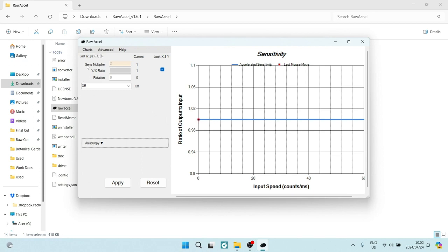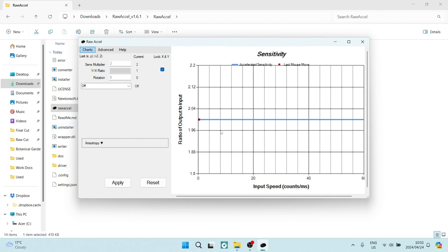Alright, so this is the sensitivity multiplier. You're going to tap on apply, and your DPI is now 800. You can see that this mouse is moving a lot quicker. There's a huge difference.